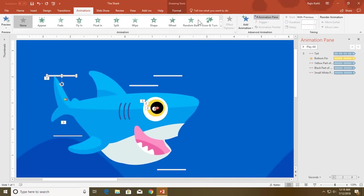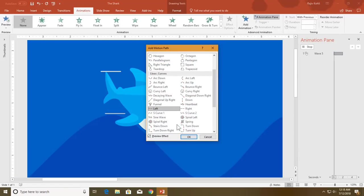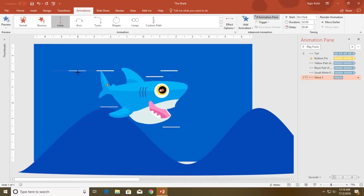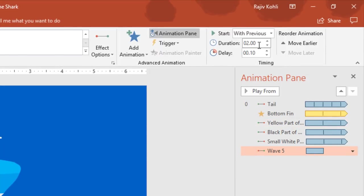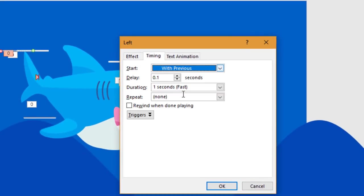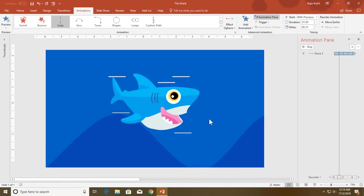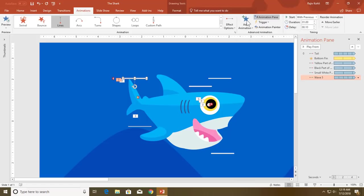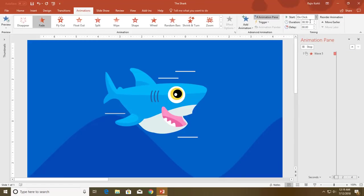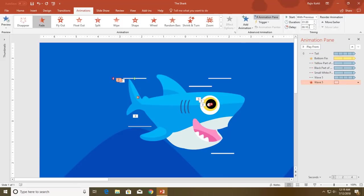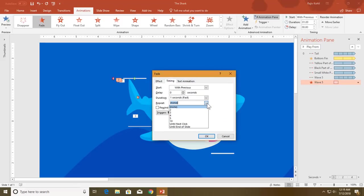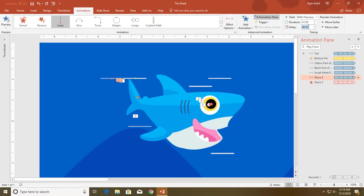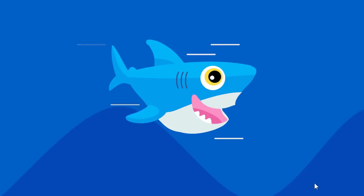Now it's time to animate the waves. I will apply the Left motion path and then adjust the path length. I want to play it With Previous with a duration of one second. Open Effect Options and repeat this animation until end of the slide. I also want to fade out this wave as it moves to the left, so I will apply a Fade exit effect With Previous, duration of one second, no delay, and repeat until end of the slide. I'll also remove the delay from the motion path.